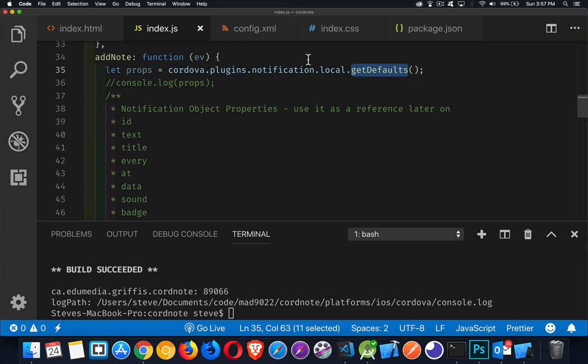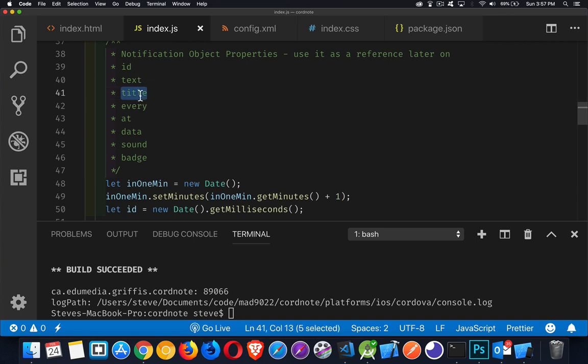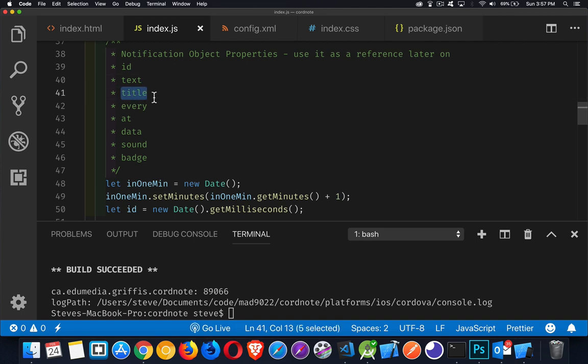I find that this is a good way to find out what are the properties that are available in your script. So we can call this get default. It will give us sort of a sample version of one of the notification objects. And in mine right now, these are the ones that are available to me. So there's an ID property, there's a text property, there's a title property. These are really the two lines of text that will appear in the notification. The title will be the top one. It'll be displayed a little bit larger. Text will be a little bit smaller. It'll be below the title.